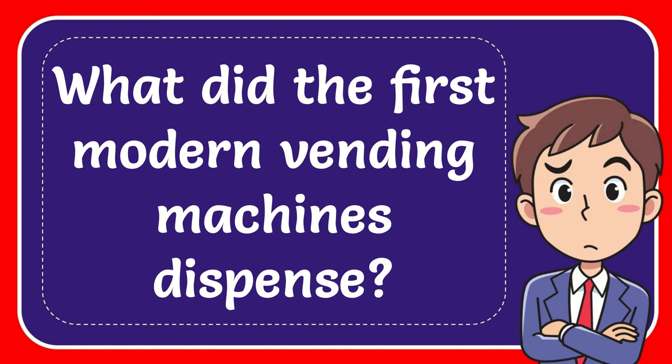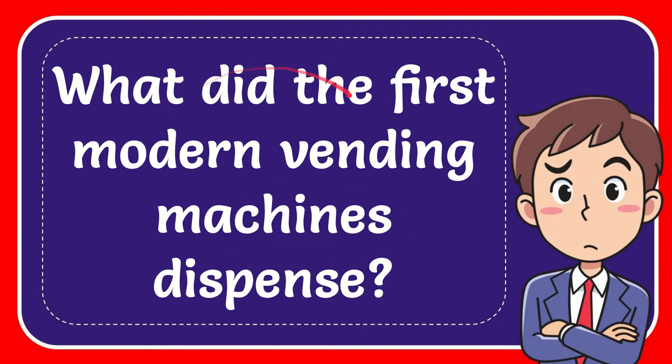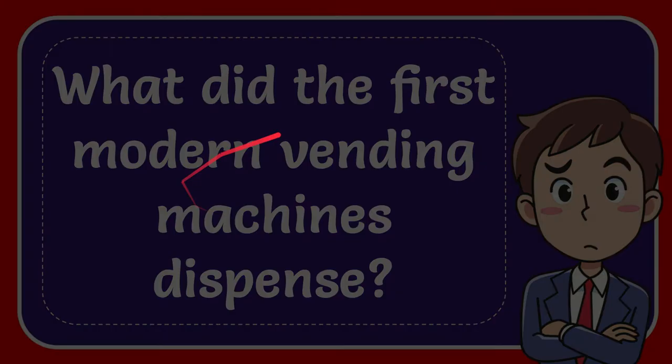In this video I'm going to give you an answer for a question and the question is what did first modern vending machines dispense? What did the first modern vending machines dispense?